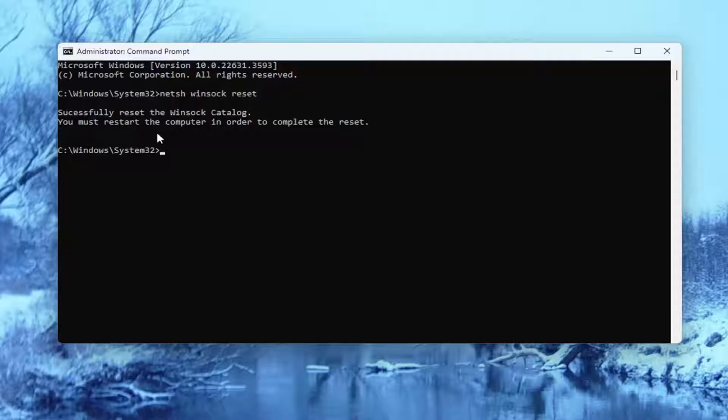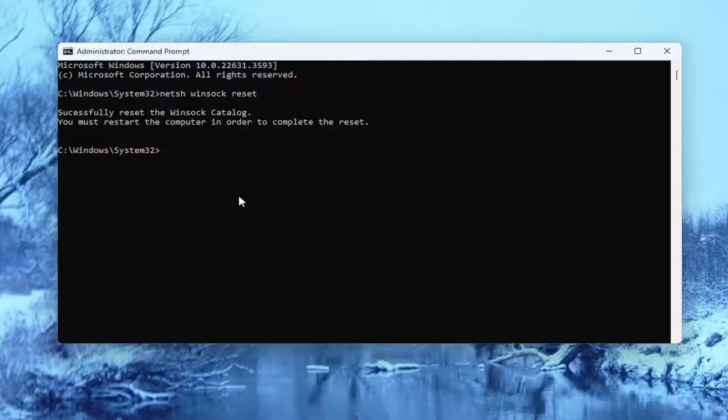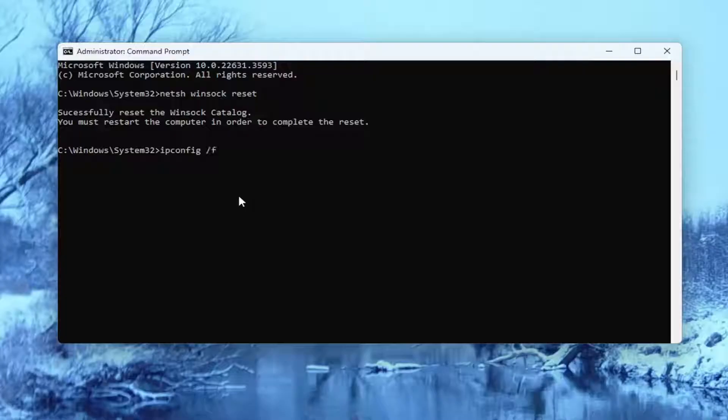You must restart the computer in order to complete the reset. Once that has finished, go ahead and type in ipconfig followed by a space forward slash flushdns. Flushdns should all be one word attached to that forward slash out front.